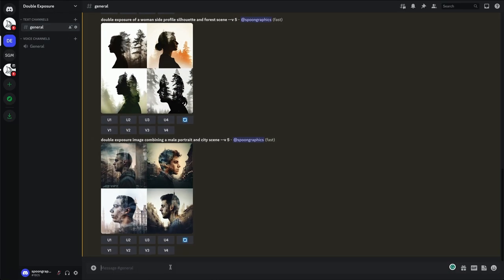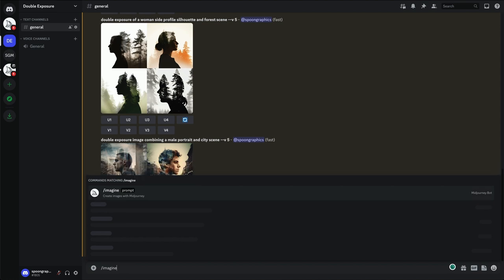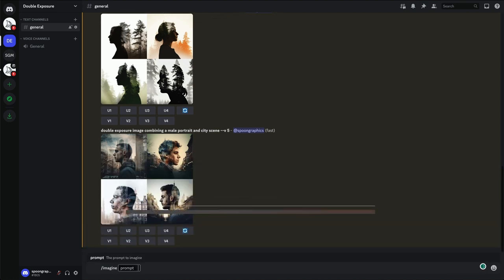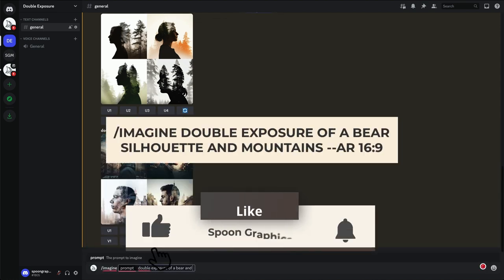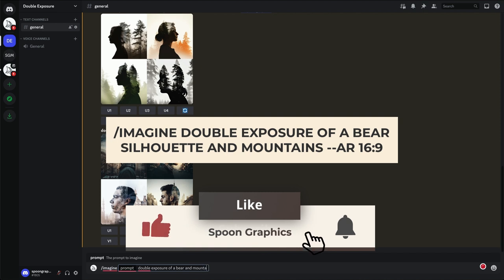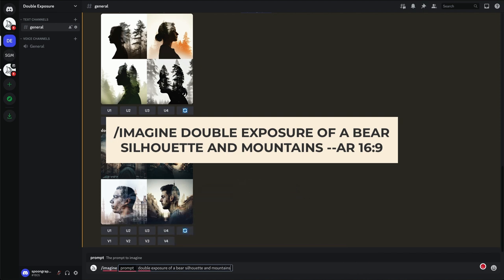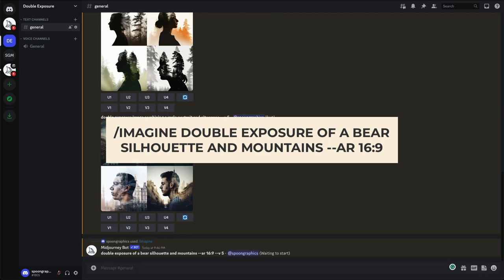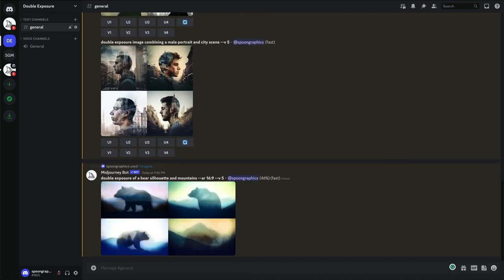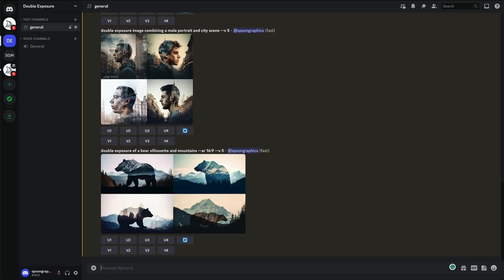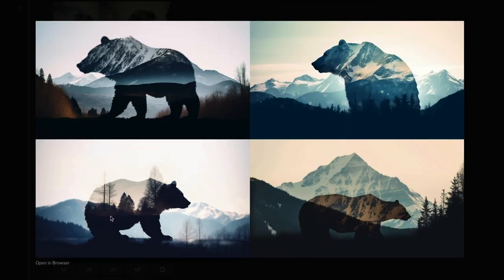I've seen some lovely double exposure images featuring animals as well as human portraits, so let's try Double Exposure of a Bear and Mountains, with the inclusion of Silhouette to try and prevent this overlay effect. We can also add on the parameter to control the aspect ratio. I imagine this image would look good in a landscape orientation. So add dash dash AR for aspect ratio, then 16 by 9. That kind of worked. The second image is really good.